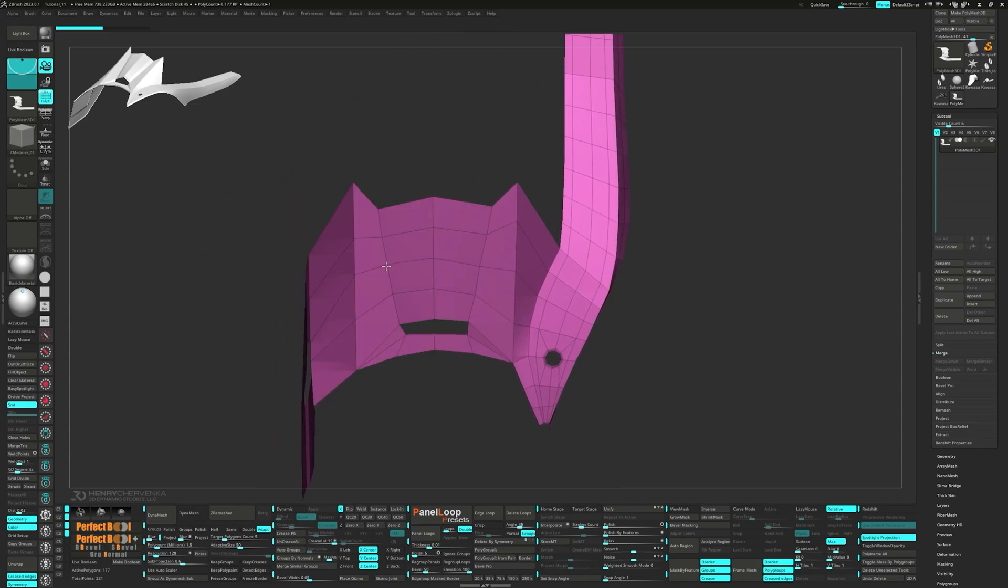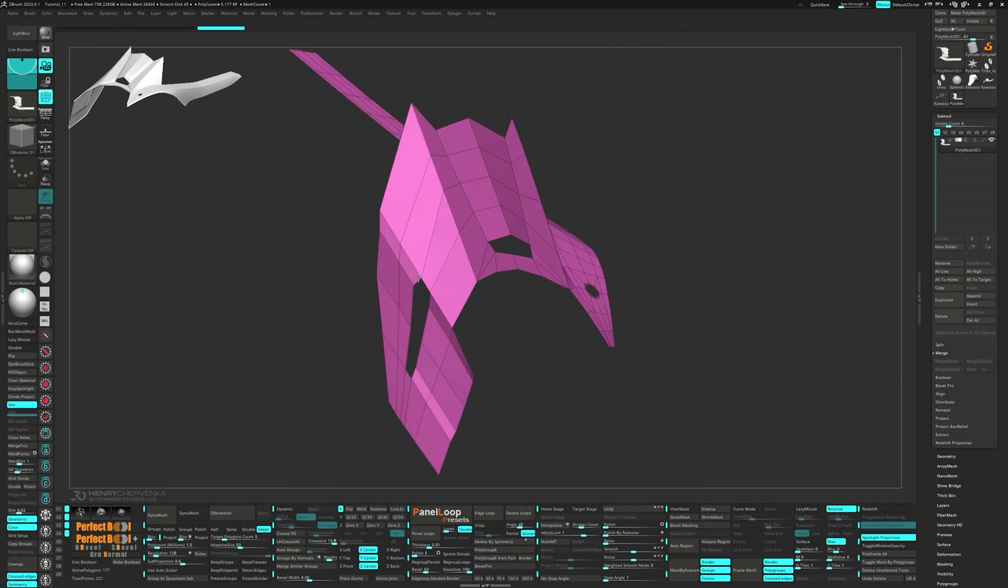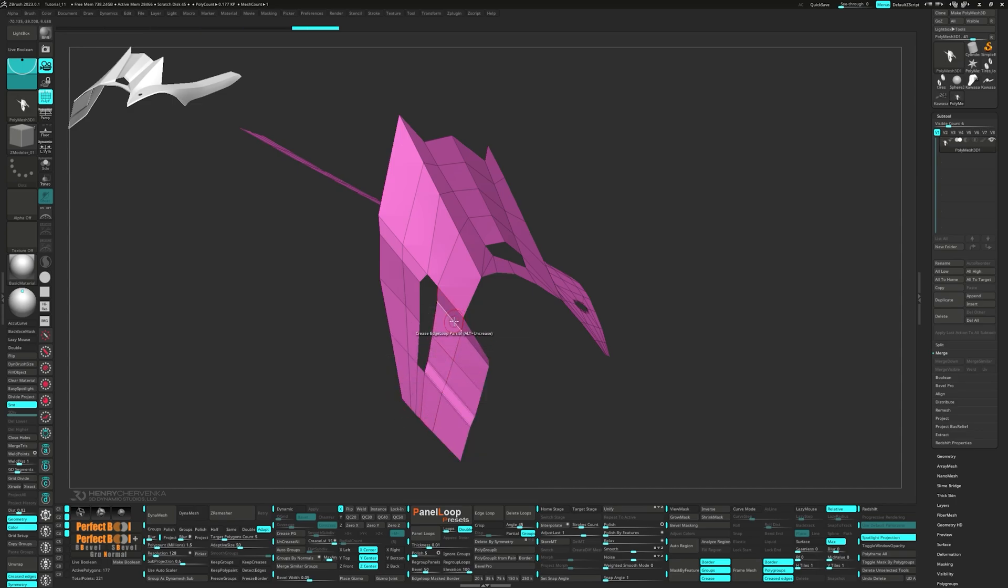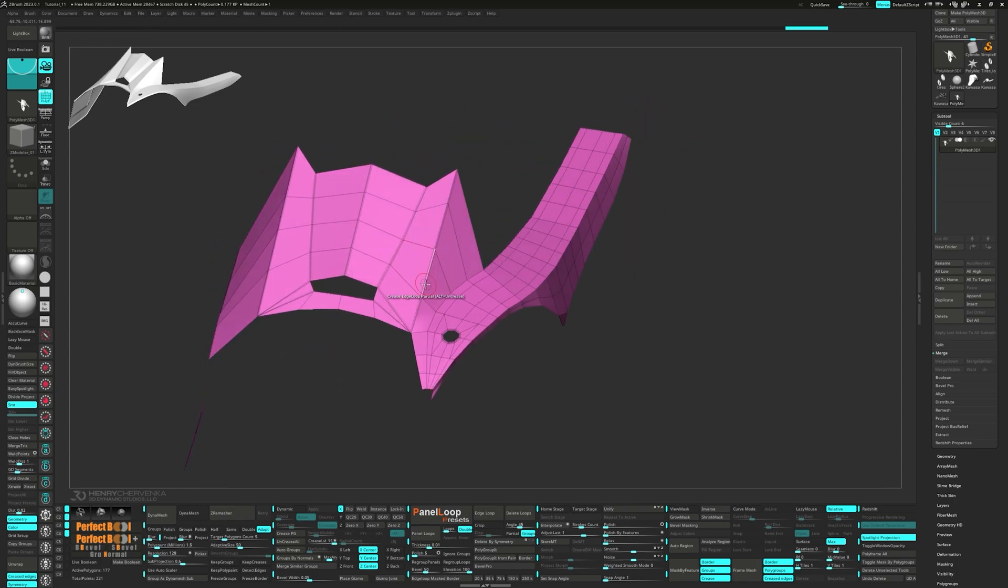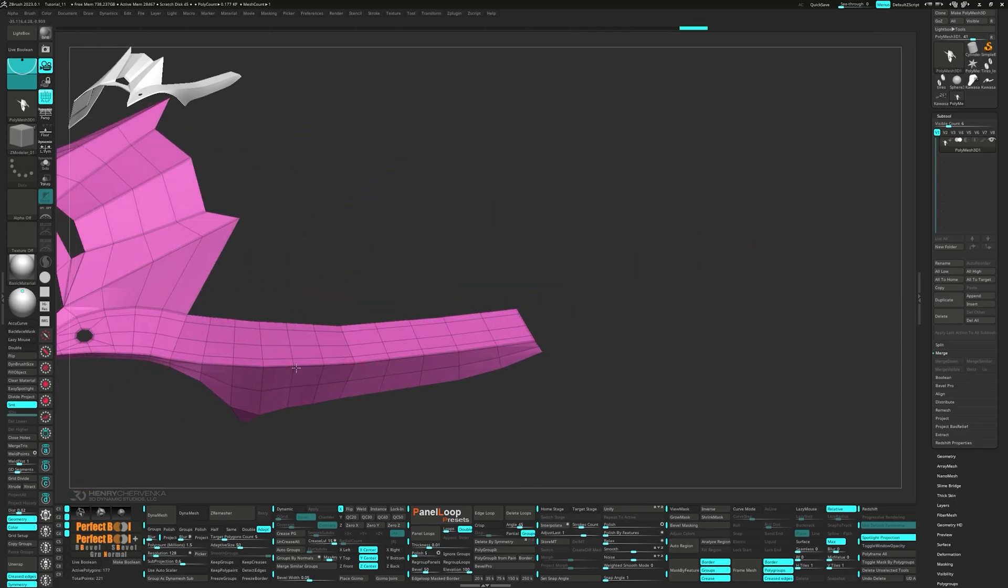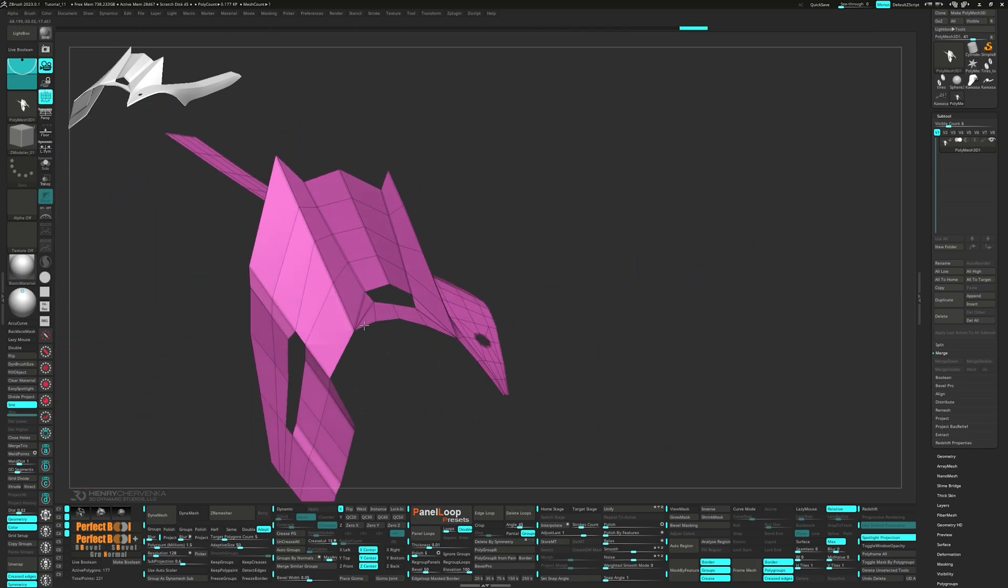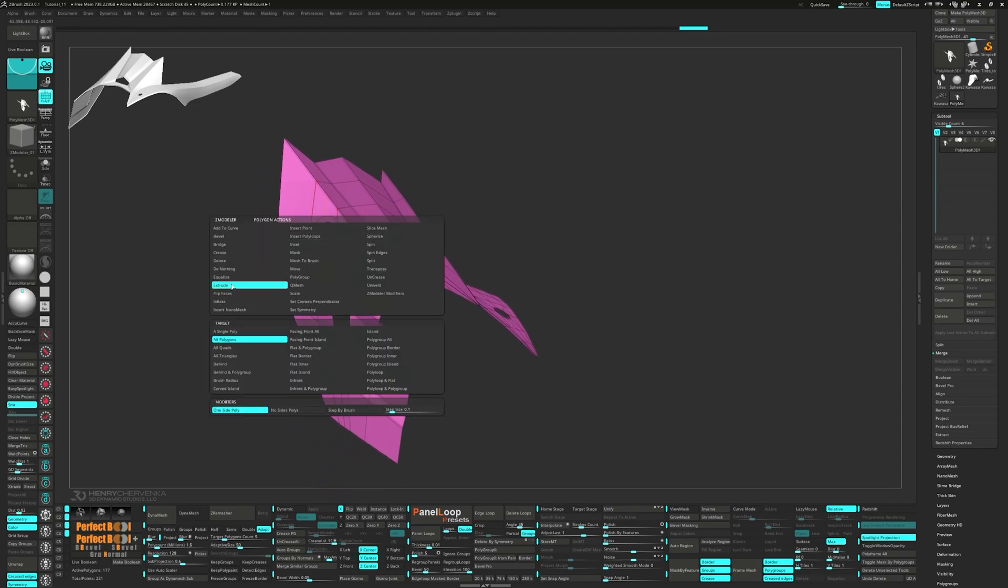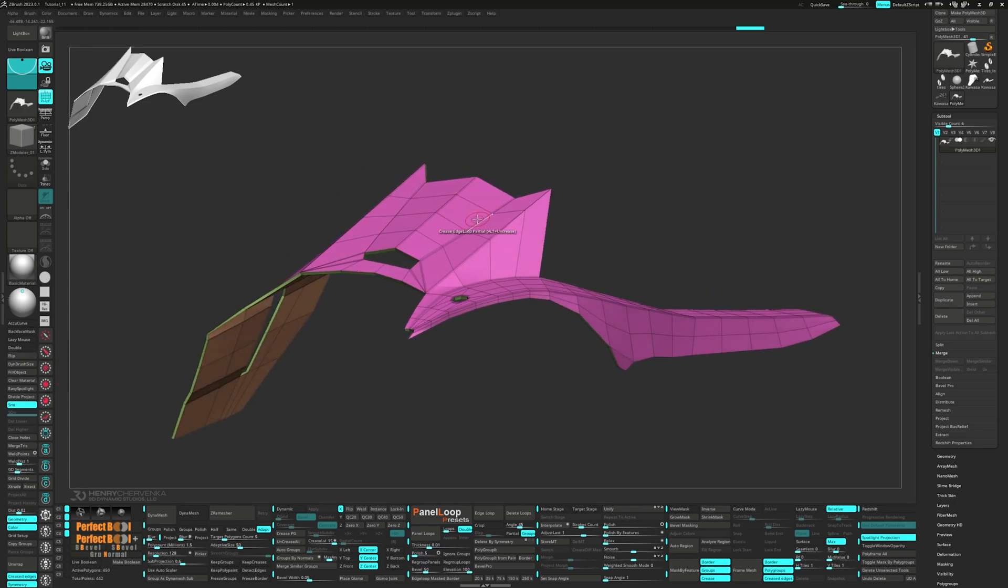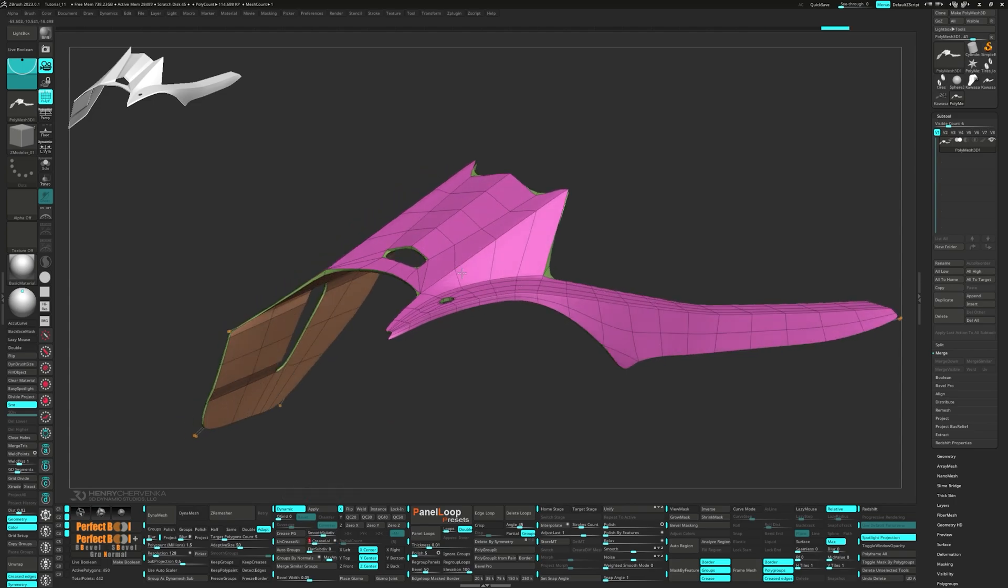Next, let's straighten up these edges. Select crease for the edge action and edge loop partial for the target. We want to set up our creases before we extrude. Switch to extrude all polygons and after extruding it, press flip. Press crease PG and turn on dynamic. Now we can set the smooth subdivision to four and the crease level to three.